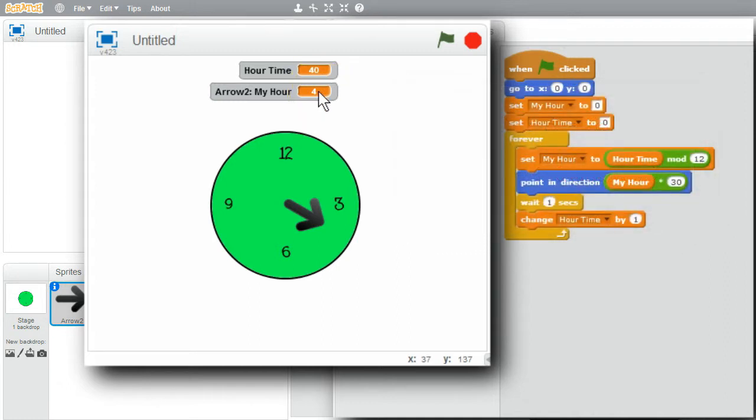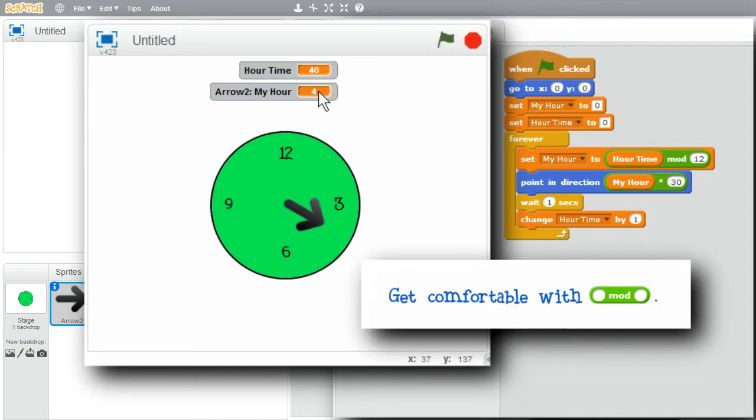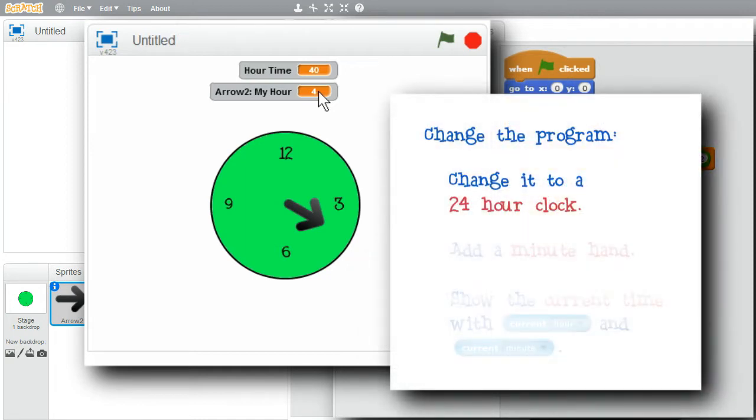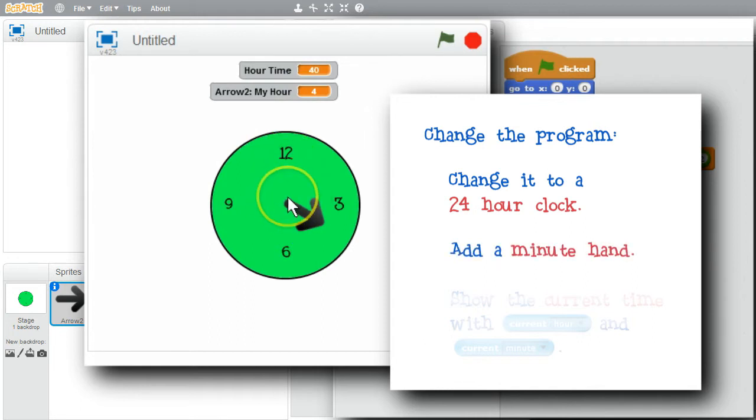HOPEFULLY THIS SIMPLE EXAMPLE HELPS GIVE A FEEL FOR MODULUS. I'M FINISHED WITH THIS SHORT CHALLENGE. I ENCOURAGE YOU TO PLAY WITH THE PROGRAM AND GET COMFORTABLE WITH THE MODULUS OPERATOR. TRY CHANGING THE PROGRAM. TRY CHANGING THE CLOCK FROM A 12-HOUR CLOCK TO A 24-HOUR CLOCK. TRY ADDING A MINUTE HAND,